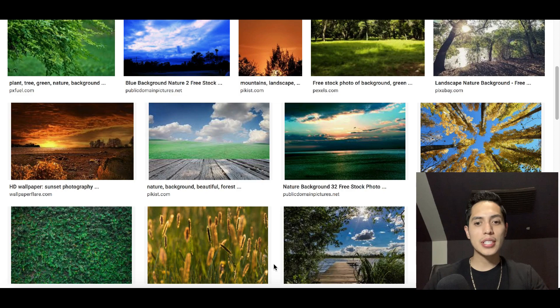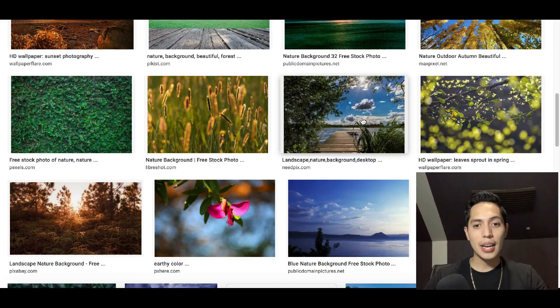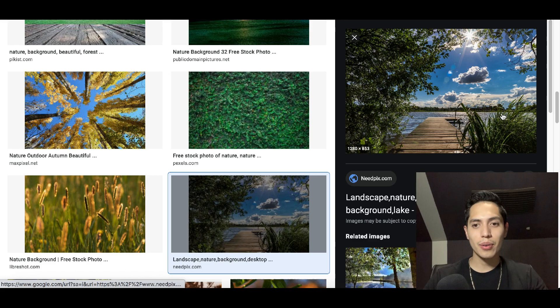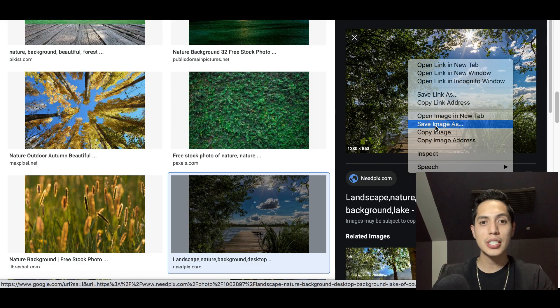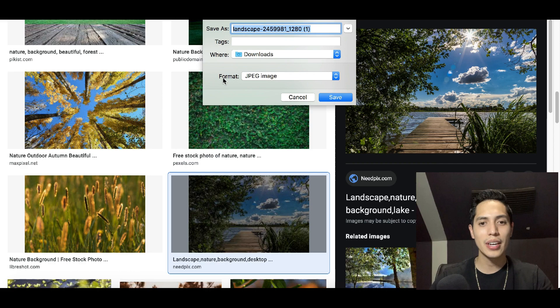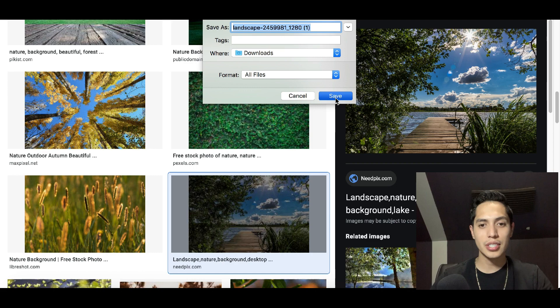Let's choose one right now — I like this one with the background and the patio. This is an image that would look nice on any computer screen. To download it, right-click and click 'Save Image.' Where it says 'Format,' open the window and click 'All Files,' then click 'Save' and the image will save to your computer for free.